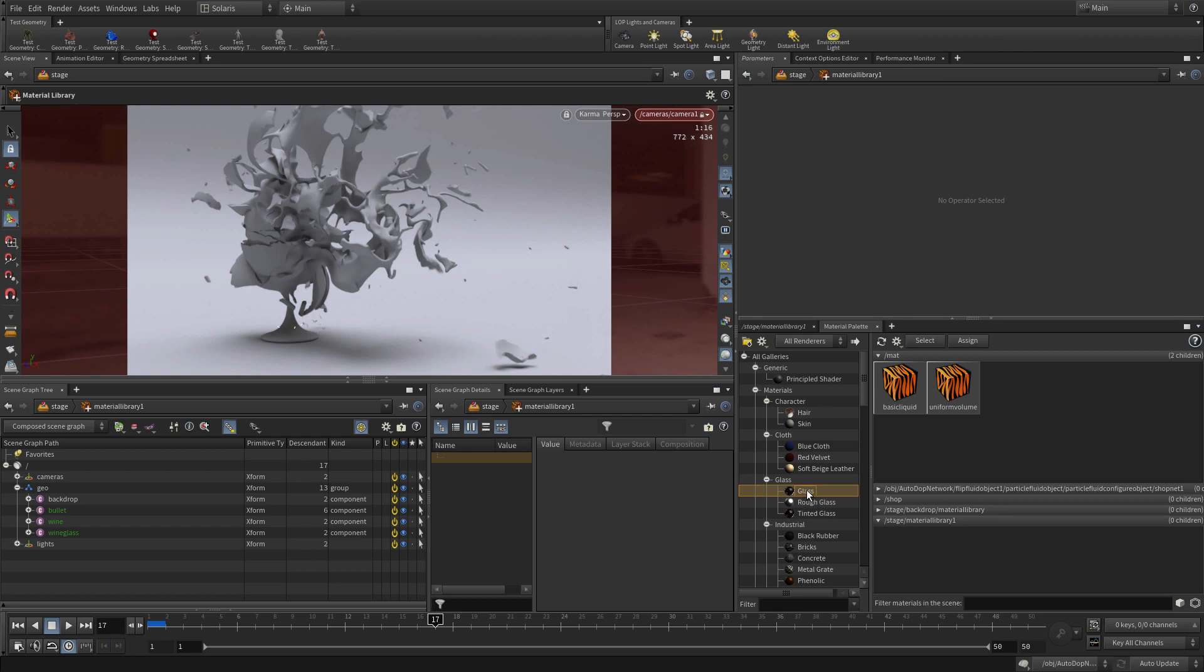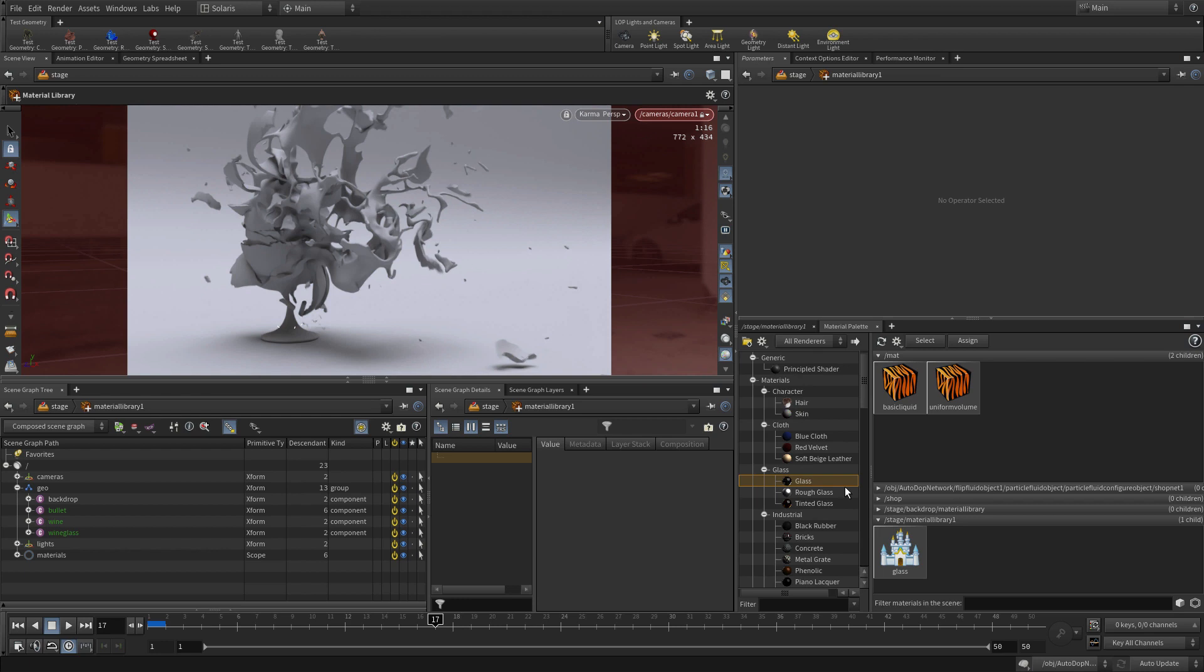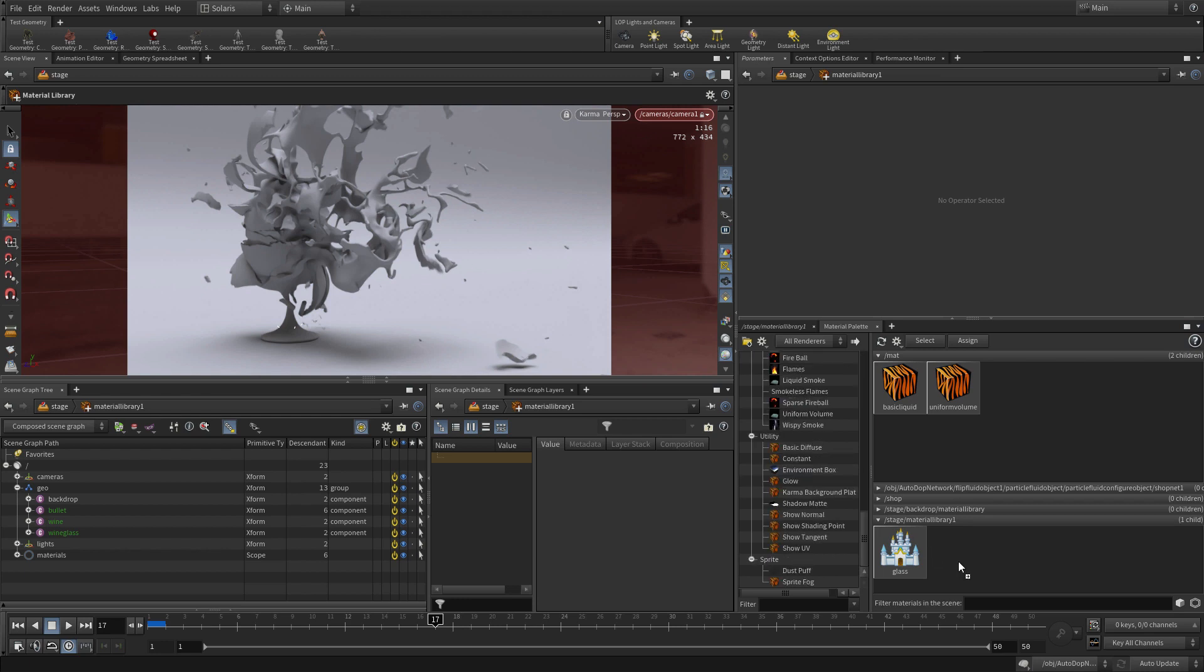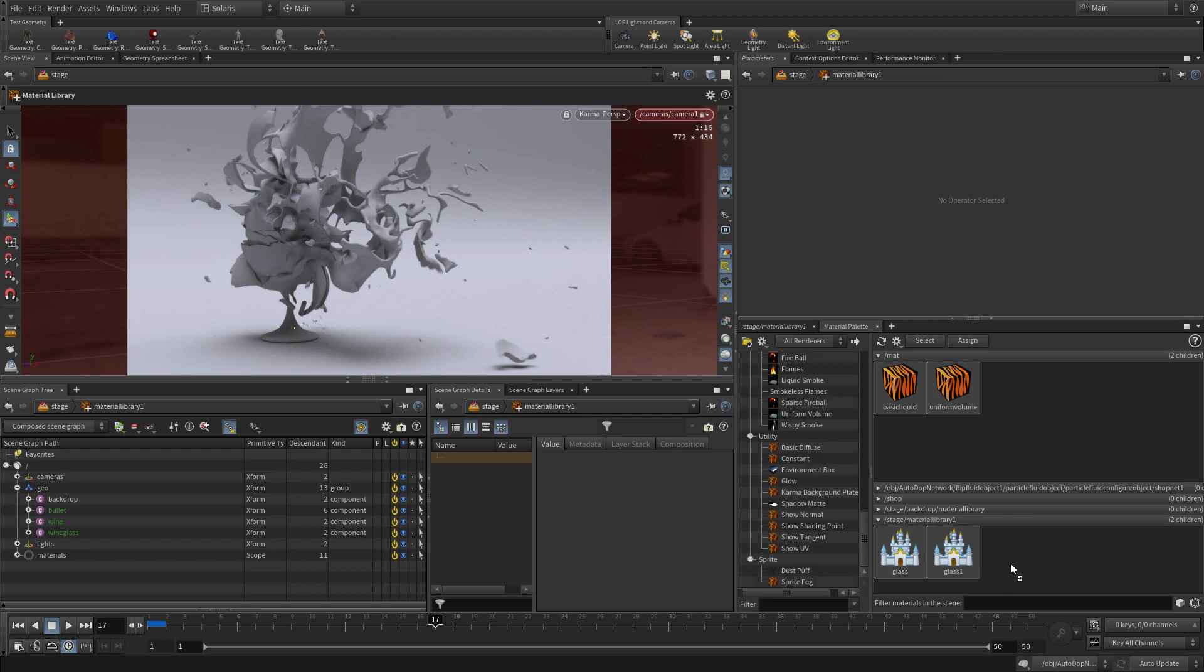So one of the things we can do is just drag a glass into here. And we can also bring in other things. Let's bring a second glass in. So we use one for the... And then we're going to bring in, let's say, a copper for the bullet.